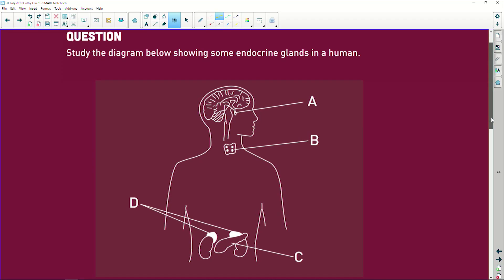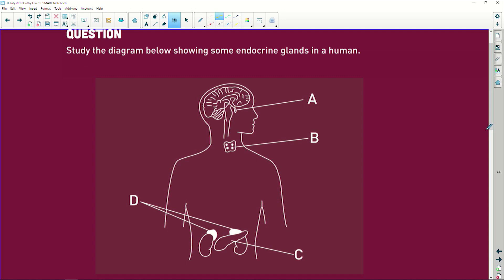First thing they're going to do — and you're going to see this in all your life science exams during question one — it says: study the diagram below to show the endocrine glands in a human. You've got your little diagram which you're supposed to know anyway. First thing you do when you get a diagram, people, exam technique: you write the labels in. So what is that? It is the pituitary gland.